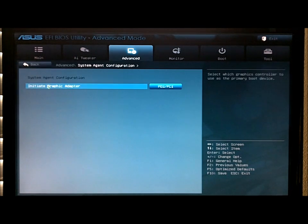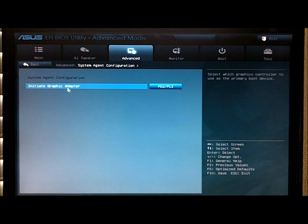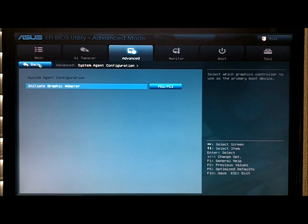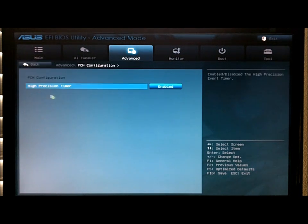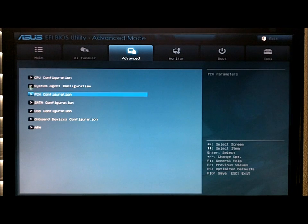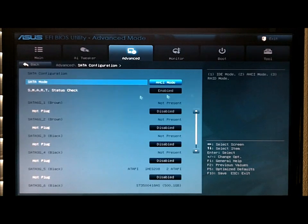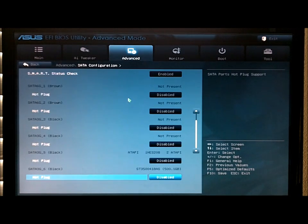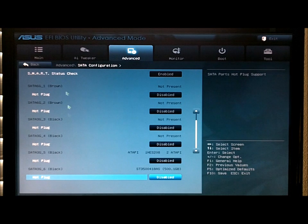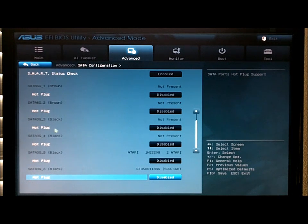Go back. System agent lets you change your graphic initialization, PCH, high precision timer, SATA configuration. It does your SATA check and your hot plug. You can turn some into hot plugs.